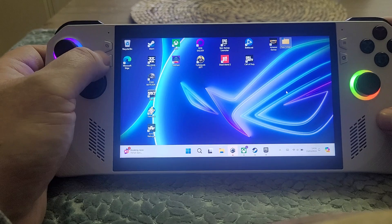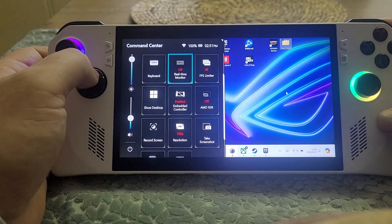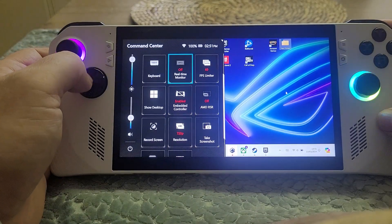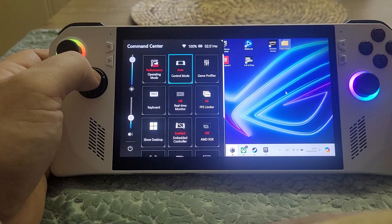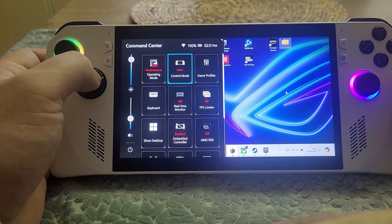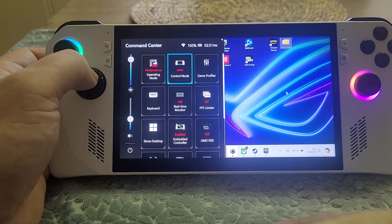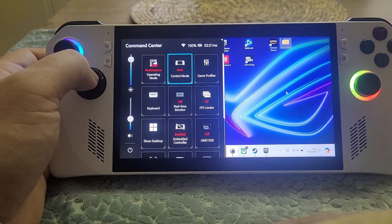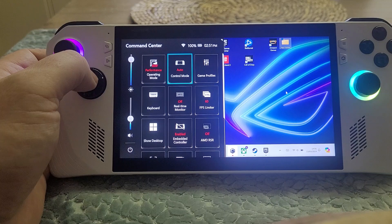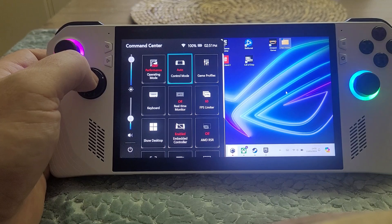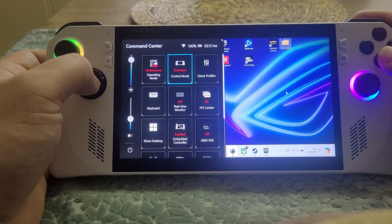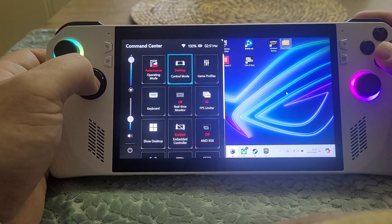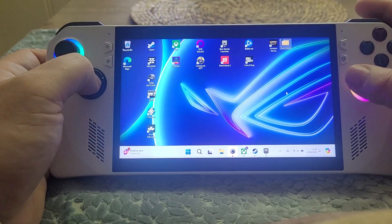So if you bring up the control center software and we go to the top, we can see we have control mode. What the command center will try and do is figure out, depending on the application you are in, whether to have the Ally in kind of desktop mode or gamepad mode, and we can have it on auto.